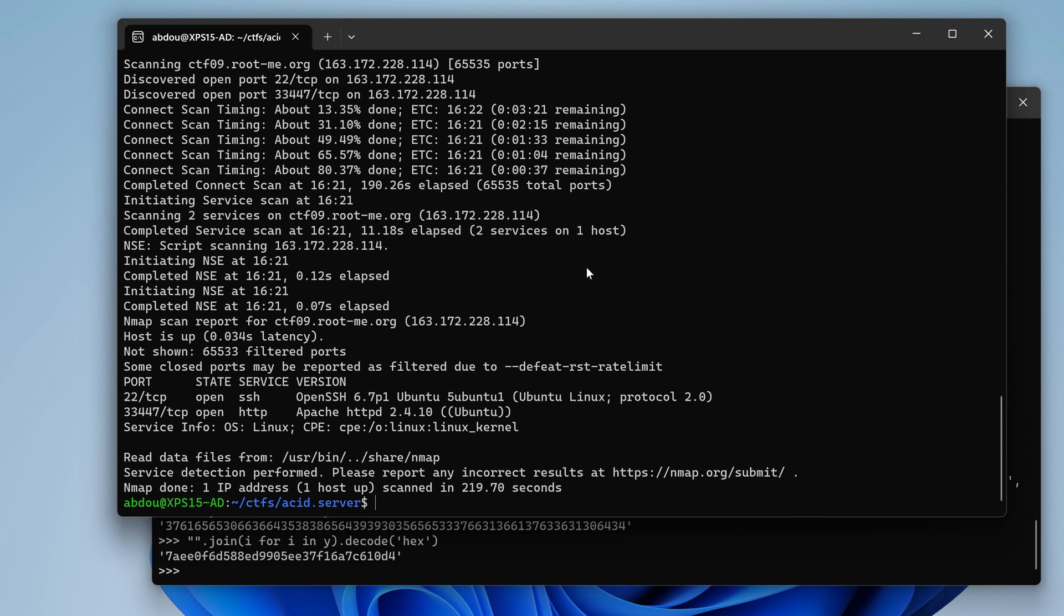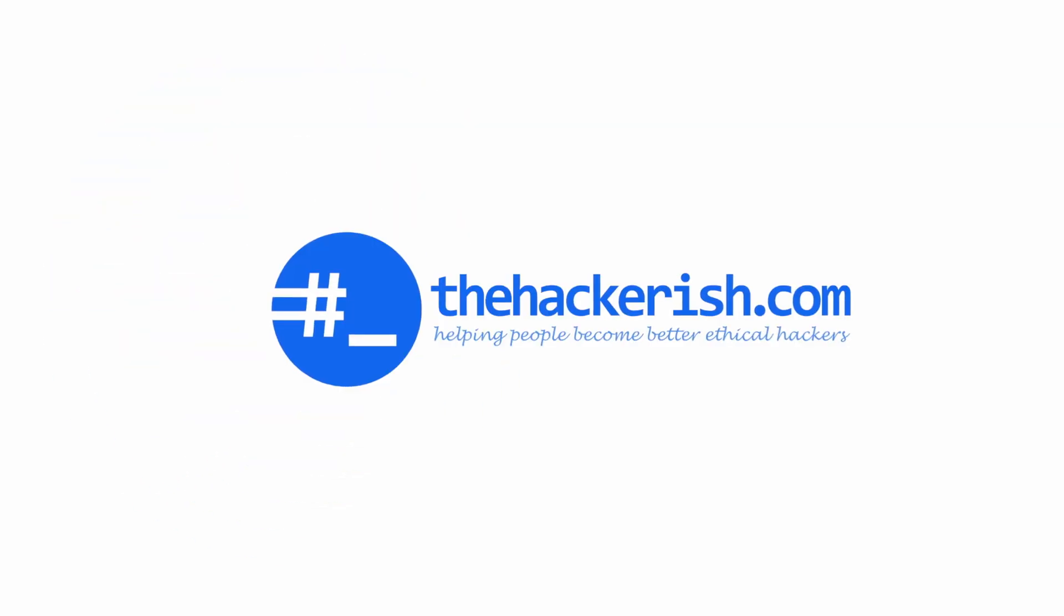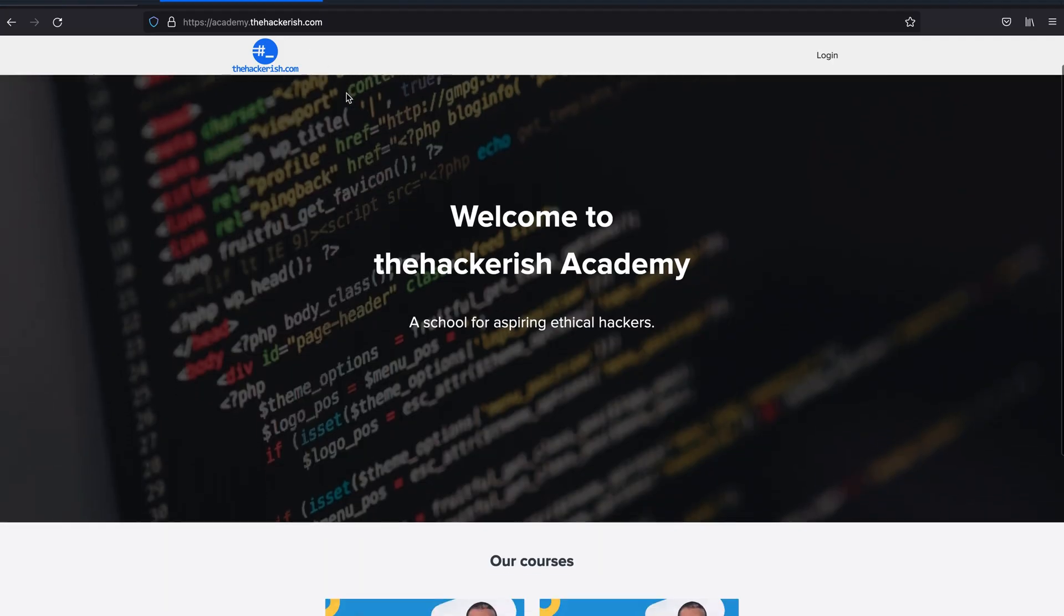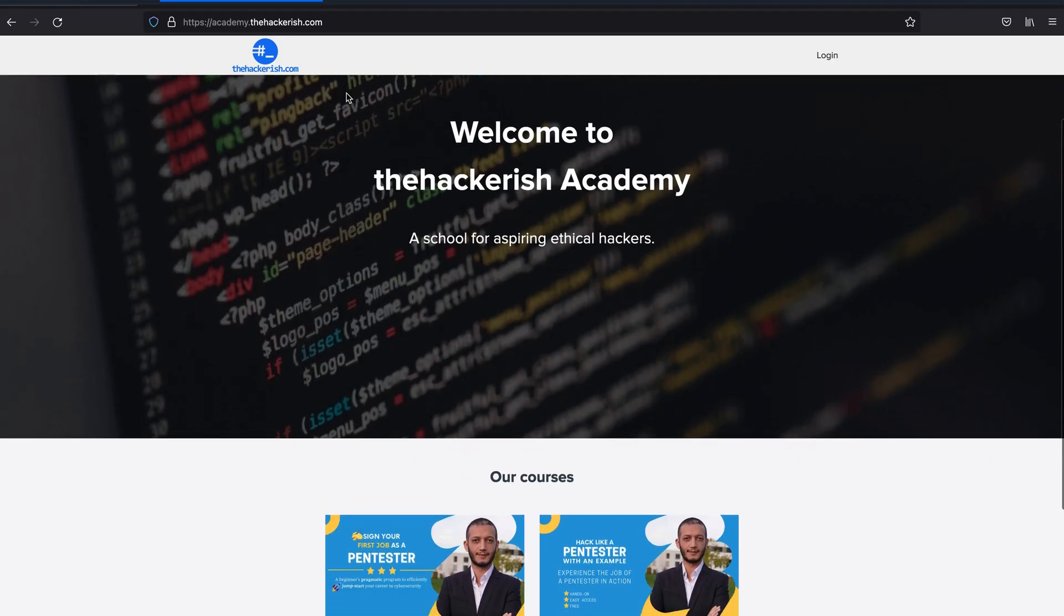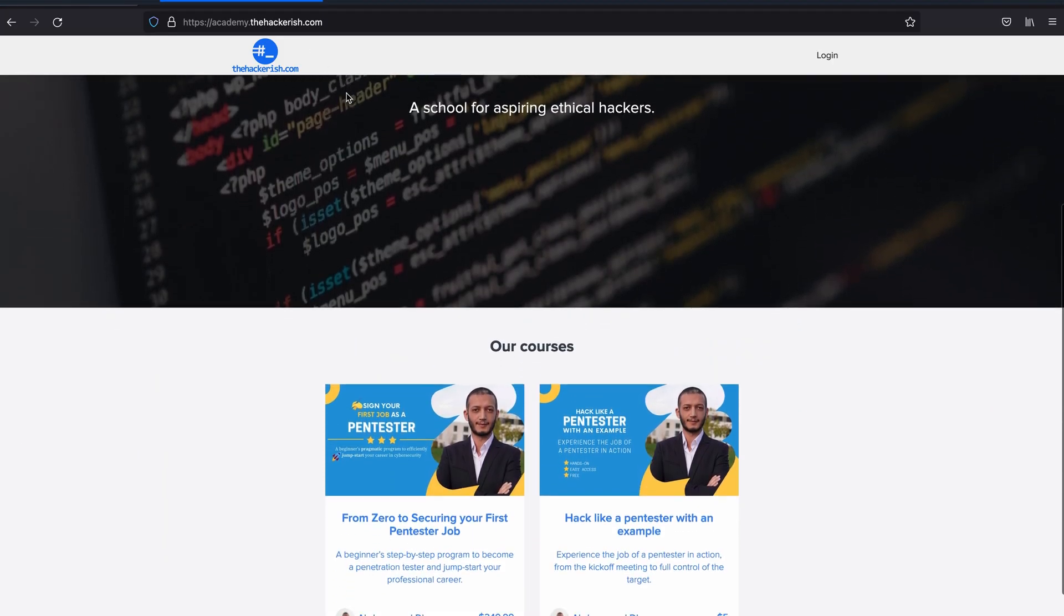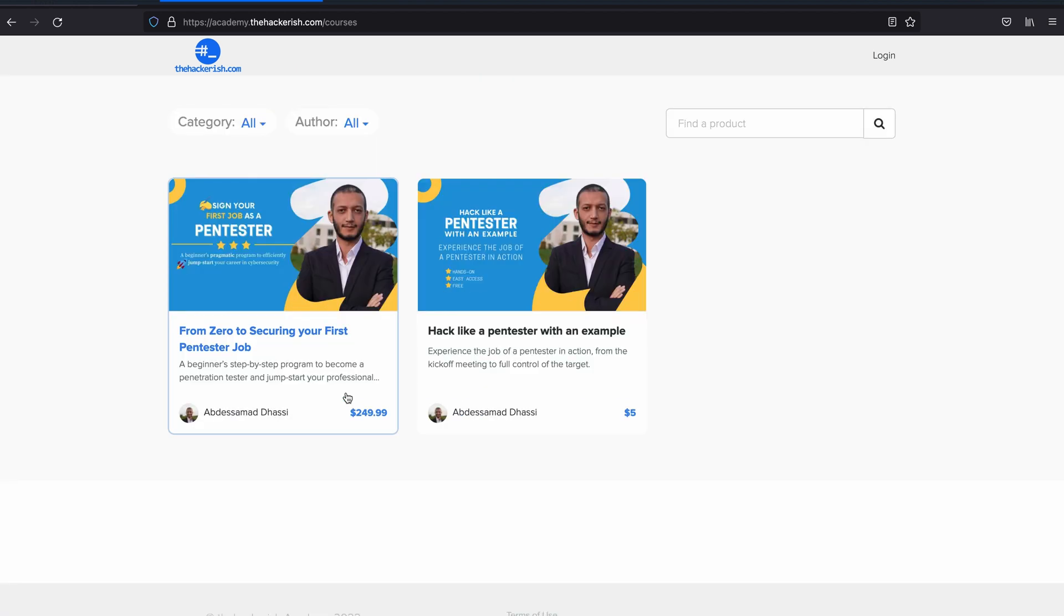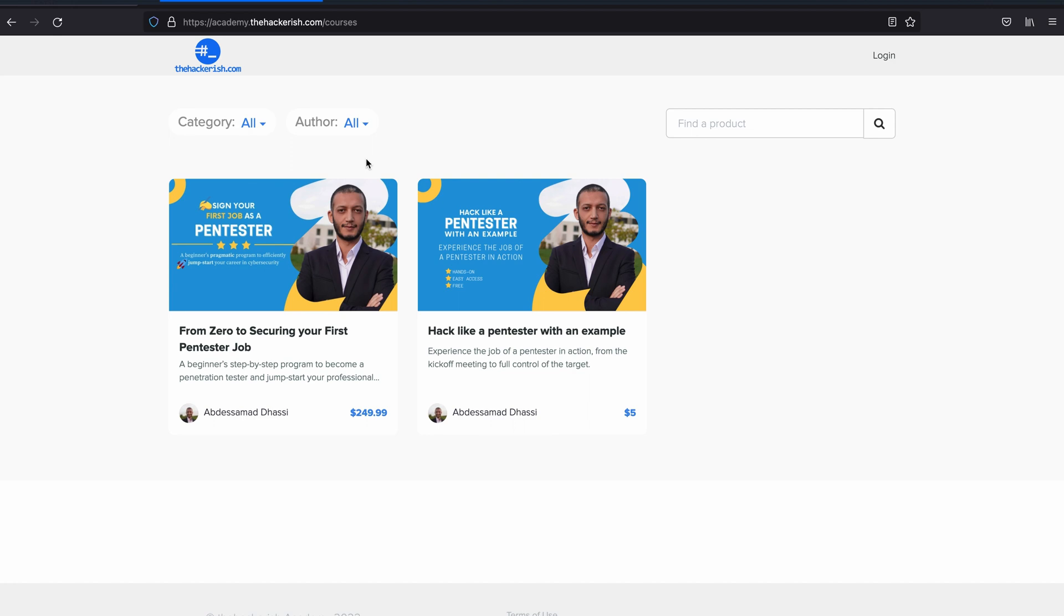If you're interested in learning more about these techniques, if you're interested in pursuing an ethical hacker career, then I encourage you to head over to academy.thehackers.com. There you will find online courses that you can enroll to and just find a suitable course for you.